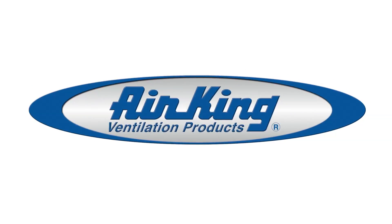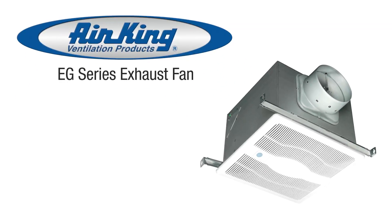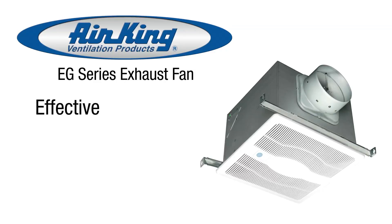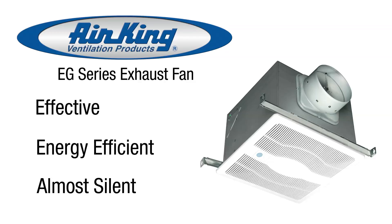Here is how to install the AirKing EG Series exhaust fans with motion sensor, featuring effective, energy efficient, almost silent operation. These units are perfect for installations into new and existing construction and will automatically operate according to the occupancy of the room.